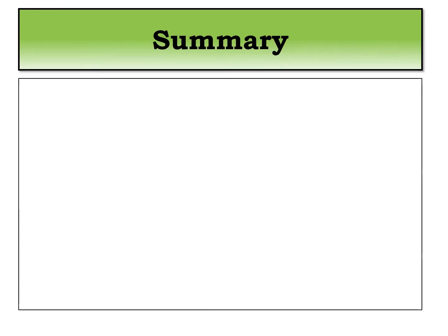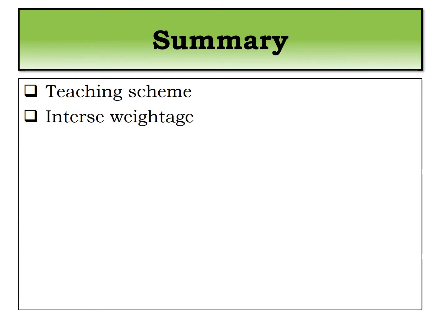Till date we have seen the teaching scheme in the survey stage, course outcome, syllabus.